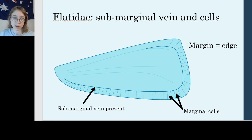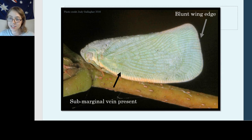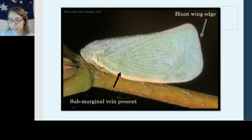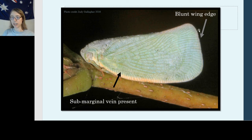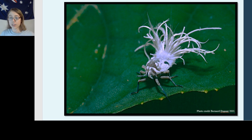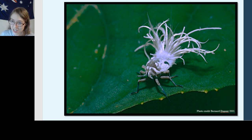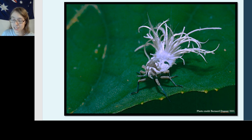Let's take a look at that on a real bug. Here is an adult flatid — notice that white stuff on its back is not mold or flour, that is wax the insect is secreting. You can see all the marginal cells running along the edge of the wing, and that characteristic blunt wing edge. They have very triangle or boat-shaped wings. Here's a picture of one of their nymphs showing that waxy secretion — it definitely looks like a white peacock or firework, and again if a predator took a bite they may just get a mouthful of wax and the little guy escapes.